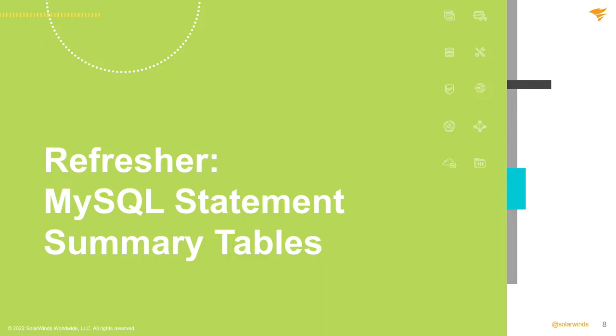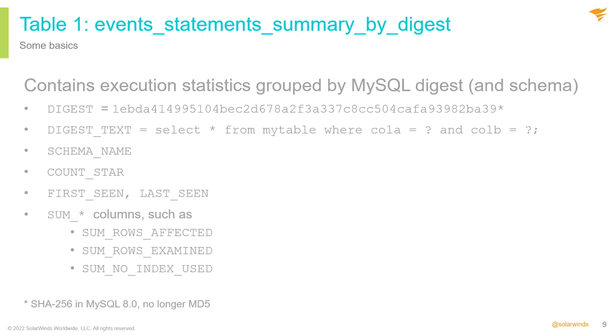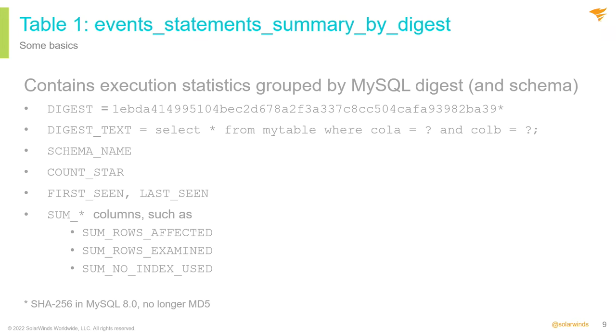Quick refresher on some of these summary tables. So, we have this table, event statement summary by digest table. Great summary table about execution stats and digested queries. Does anybody know what a digested query is? It's a query pattern to see whether the digest code is going to hash up. Yeah. Exactly. Really, a digested query is more of a normalized form of that query. Strips out white space, strips out literals. So it aggregates queries into like queries.